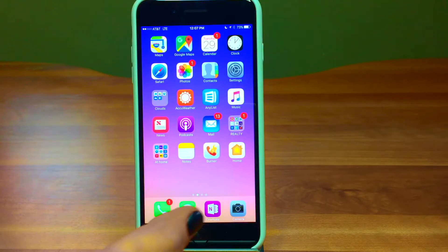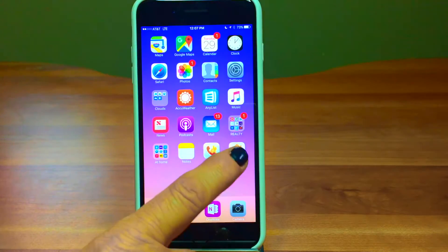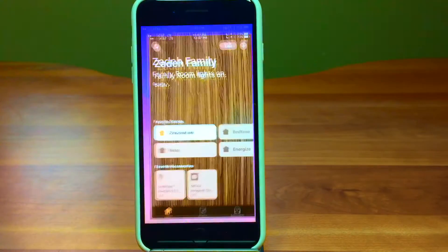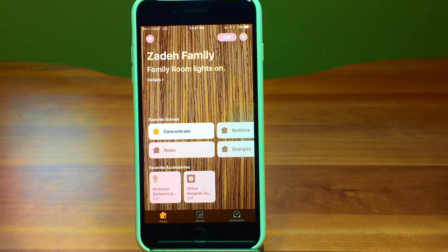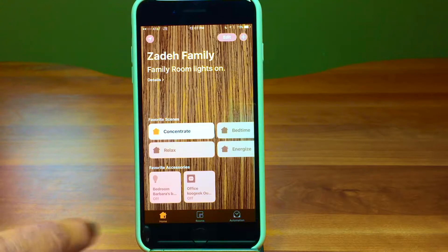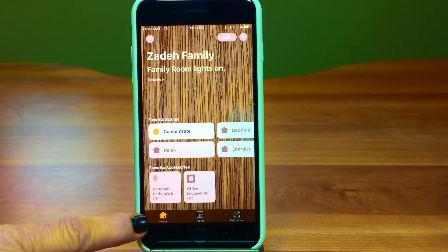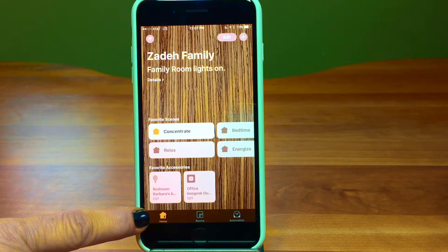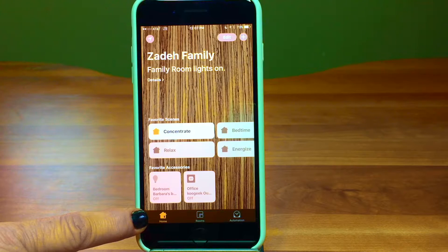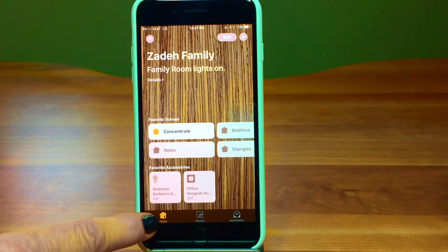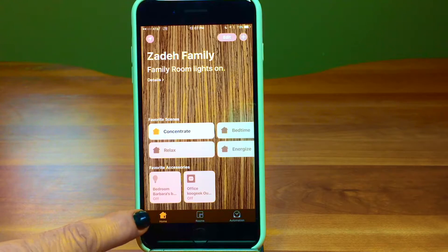Let's look at the Home app. It looks like a little house — go ahead and tap on it. Very homey. It brings us into the app. If you're following along, make sure that down on the bottom the Home tab is the one that's orange. There are three options on the bottom: home, rooms, and automation. We're going to start out by looking at home.